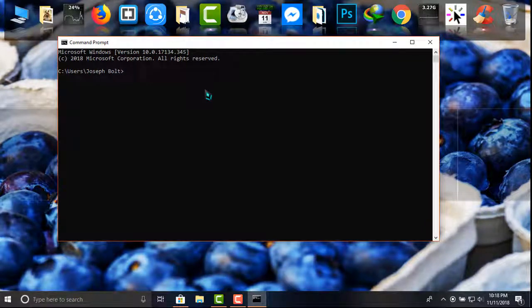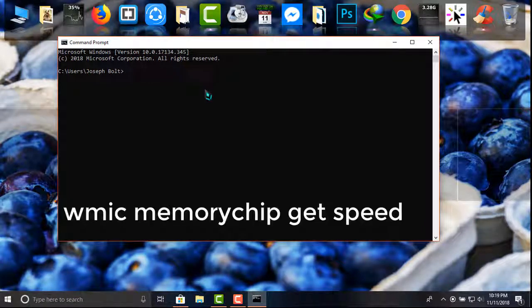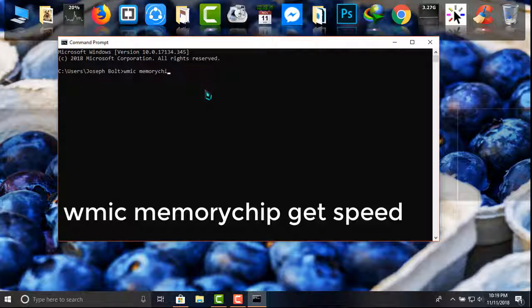the command that you can see on the screen. I'm typing WMIC memorychip get speed, and after that